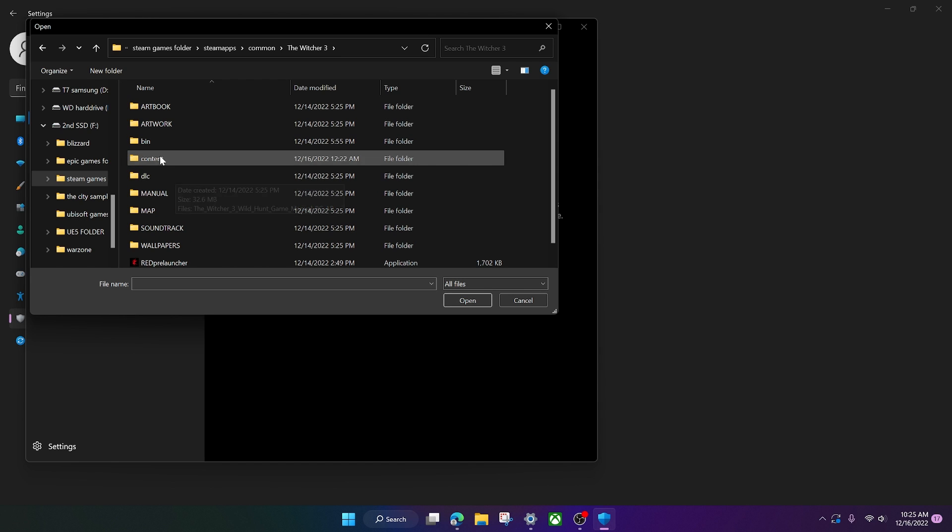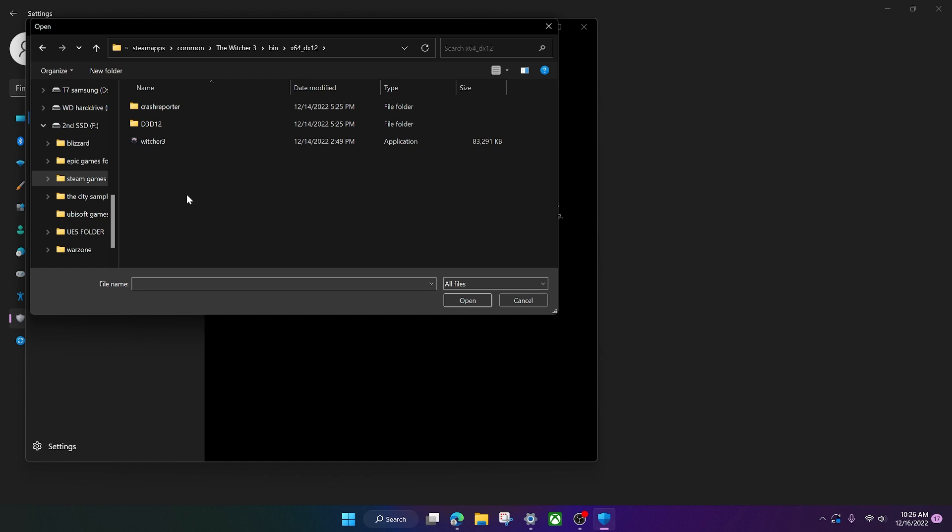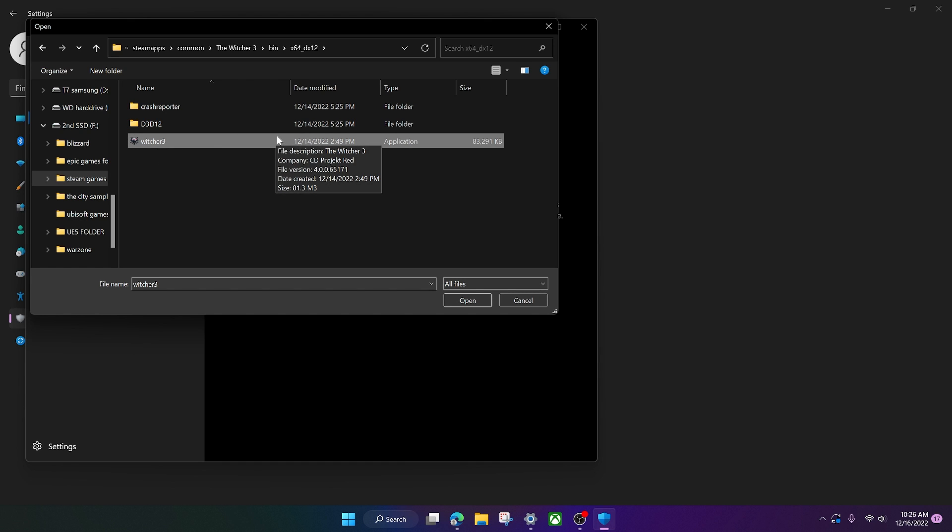You want to go to bin. And then you want to go to, for DirectX 12, you want to click on the X64 underscore DX12. Click on that. And then you want to just click one time on this Witcher 3 application right here. And then click open.